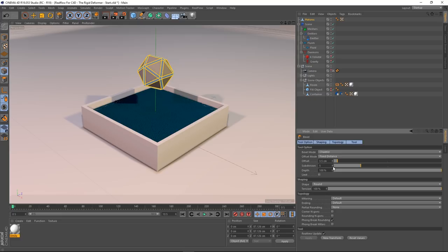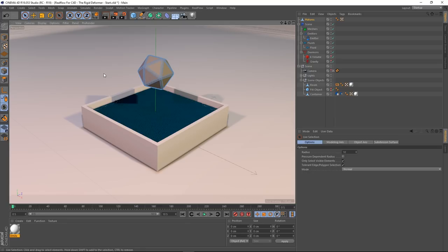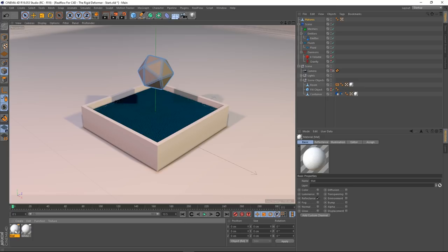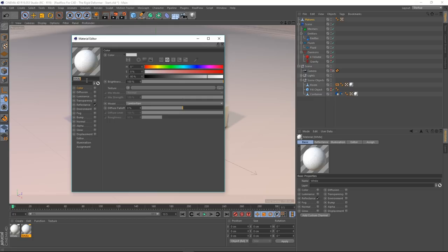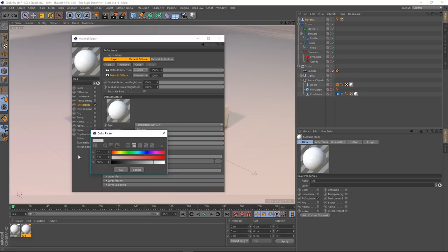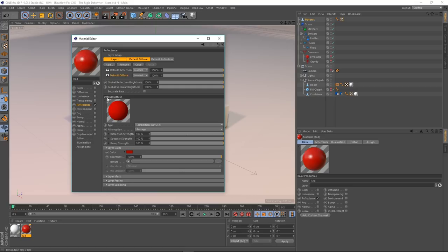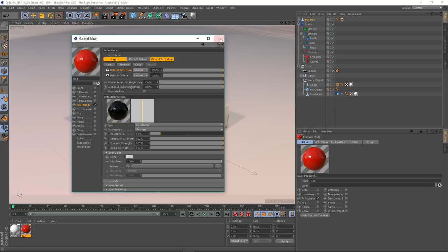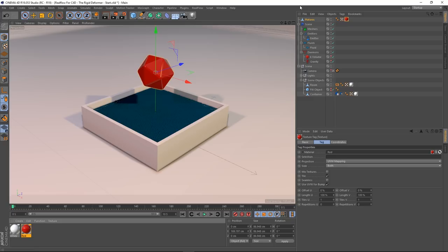I'm going to create a new PBR material — actually I'll copy the one I've already got and call it red. Let's change it to red: go to reflectance, layer color, make it red, something like that. Then go to the reflection and make it a little bit shinier. Whack that on our platonic.